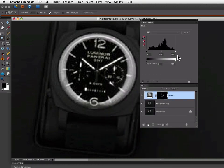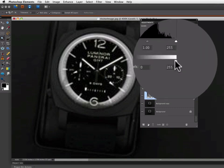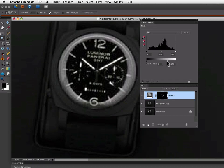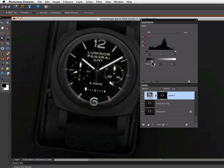Now in the Levels Adjustment window, I'm going to go to the Output Levels down at the bottom here and grab this white slider on the right and start to move that over to the left. And you'll see that my selected area will get darker, which is what we want. Maybe about there.